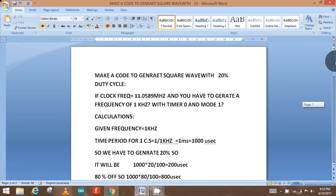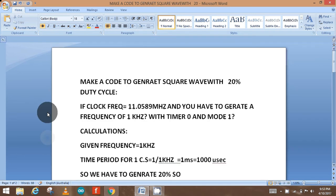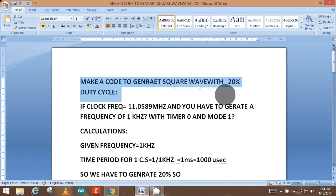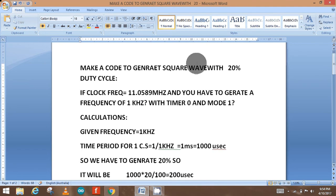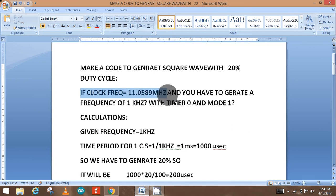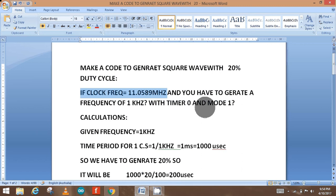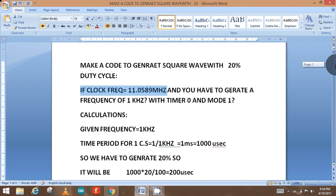Today the topic is to generate a time delay with a timer. The question is: make a code to generate a square wave with 20% duty cycle. The given scenario is a clock frequency of 11.0592 megahertz, and you have to generate a frequency of one kilohertz with Timer Zero in Mode 1. First of all, we have to do the calculations.